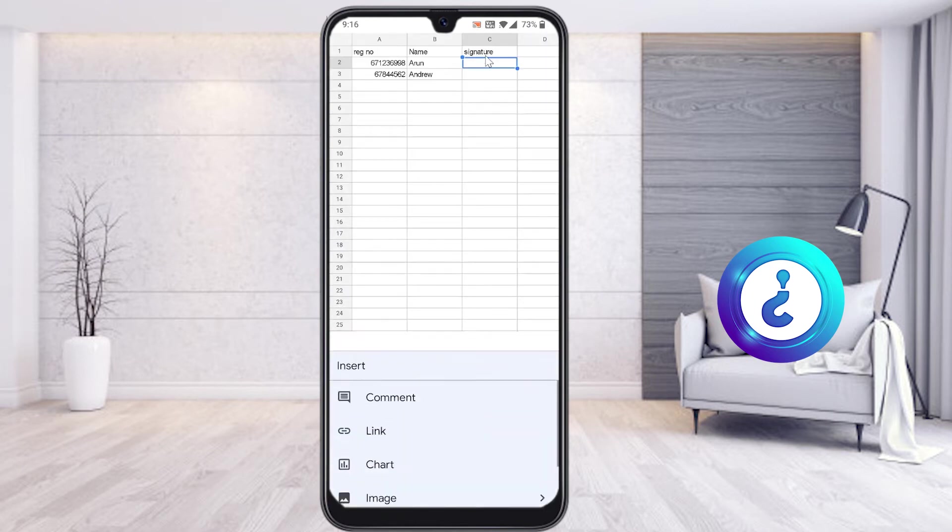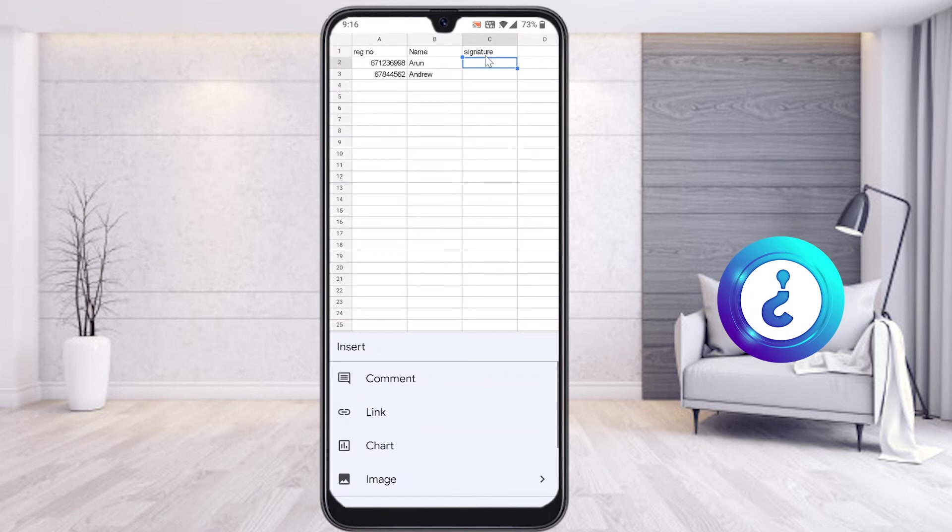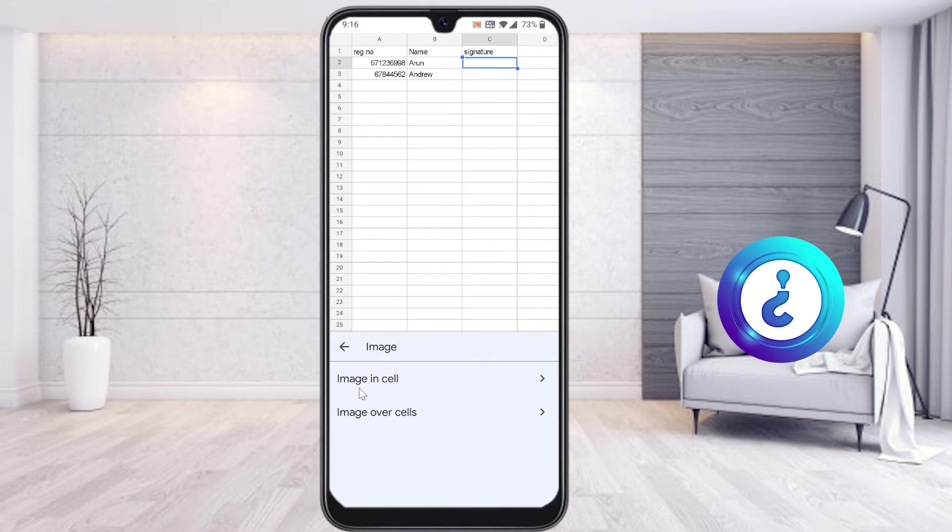Just choose the plus button and you will get options called comment, link, chart, and image. Just choose image and you'll see 'image over the cell' or 'image in cell'. Choose 'image in cell'. Once you select, choose image in cell from photo or camera.